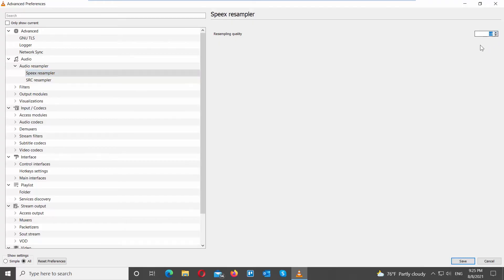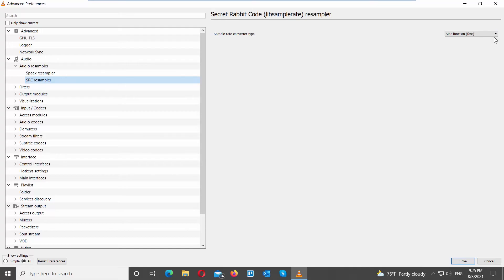Go to SRC Resampler on the left side list. Set Sample Rate Converter Type to Sync Function Best Quality.